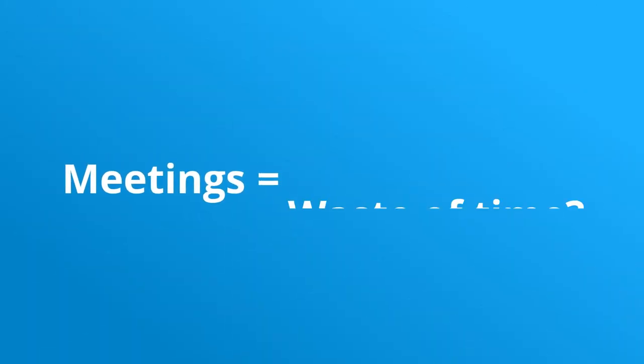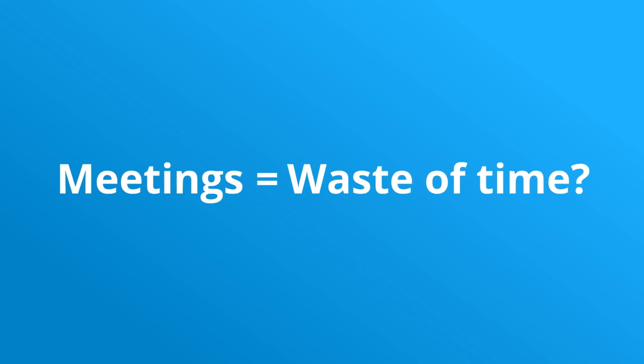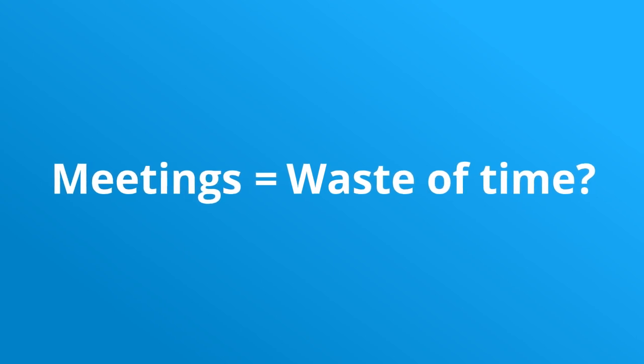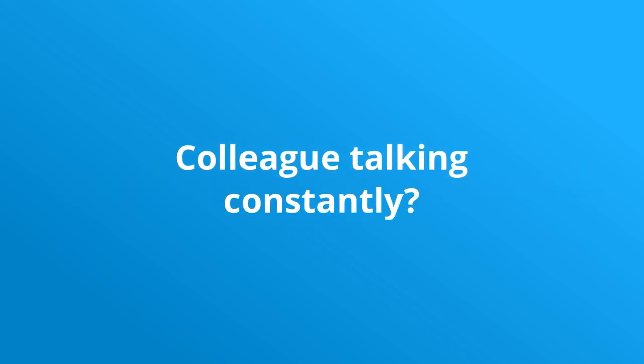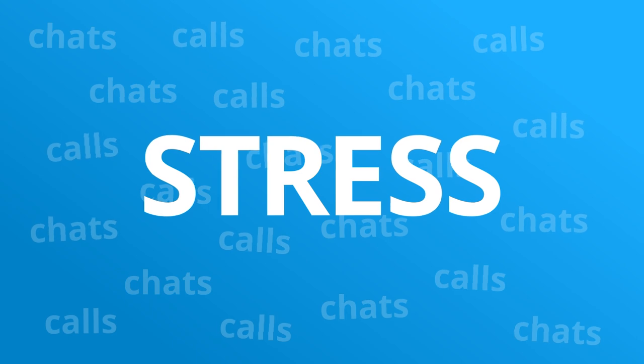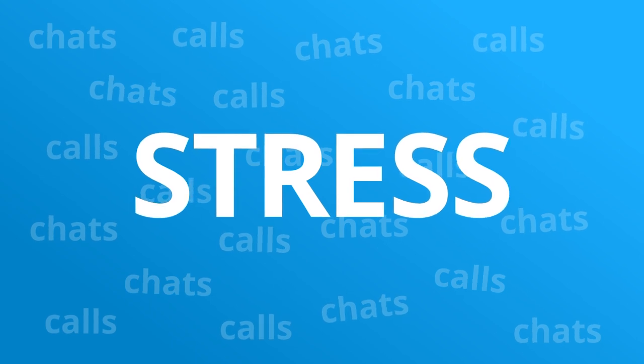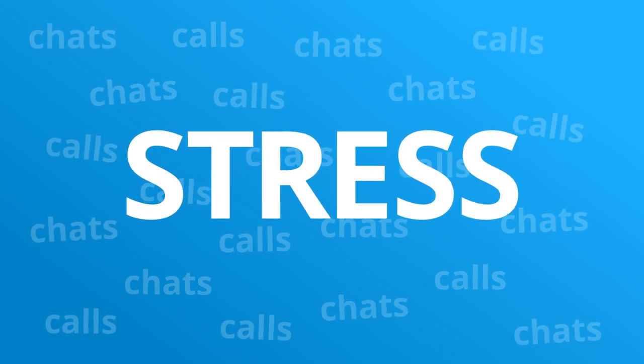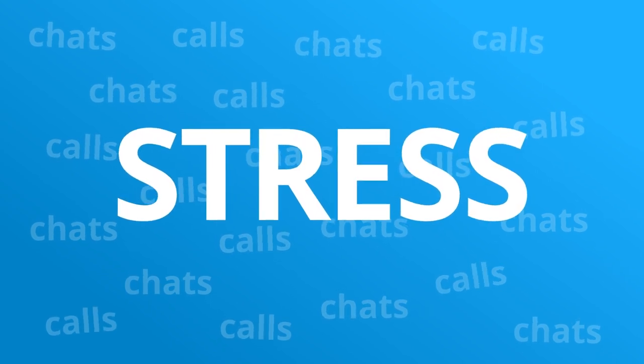Do long meetings feel like a waste of time, especially when one colleague is talking almost constantly? Do you get stressed from all the calls and chat messages coming in? Do work and private life blur into each other?